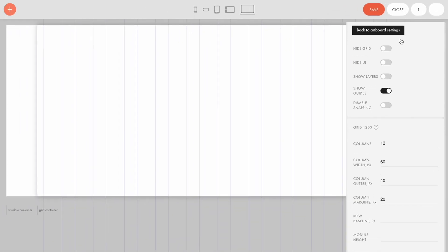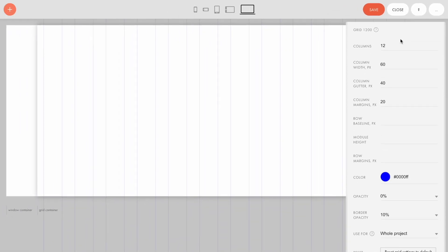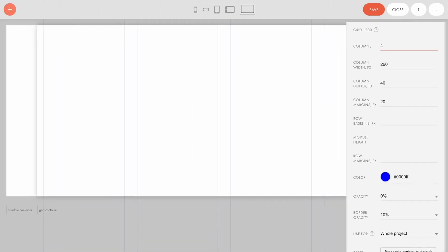Now let's go back to the grid settings. Let's figure out what each of the fields is used for. In the columns field, you can specify how many columns the grid should contain. I'll set four columns for my example. You can see at once that the amount of columns has changed.